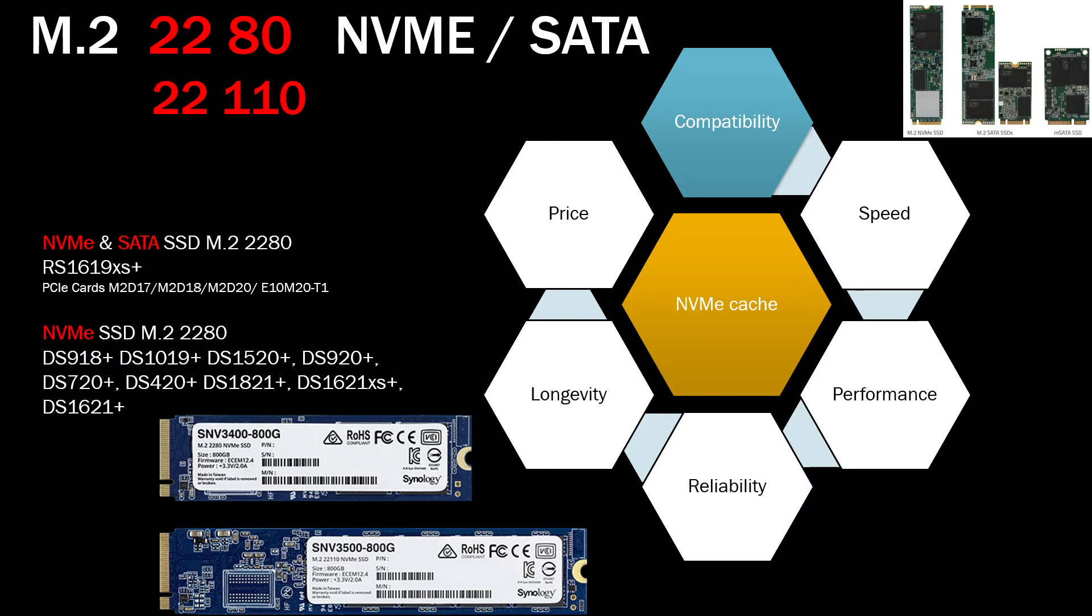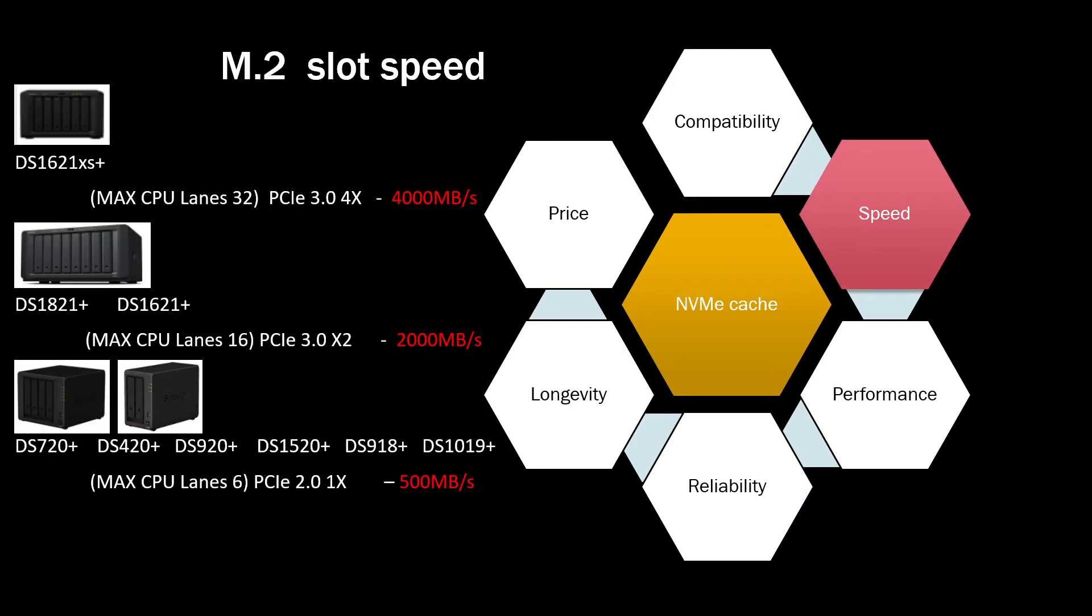So now you know what sort of size and what sort of speed standard SSD you would need. Then you can move on to the subject about speed. What sort of speed SSD do I need? Because there are, as I said, you can find SSDs anywhere ranging between 1000 and 7000 megabytes per second.